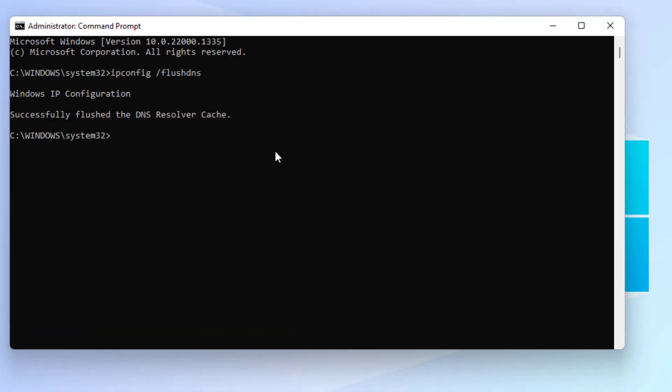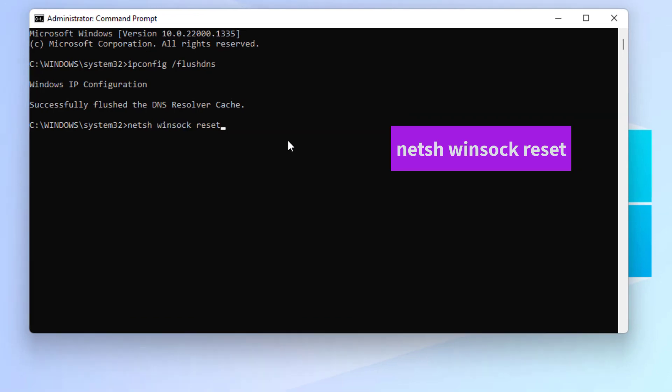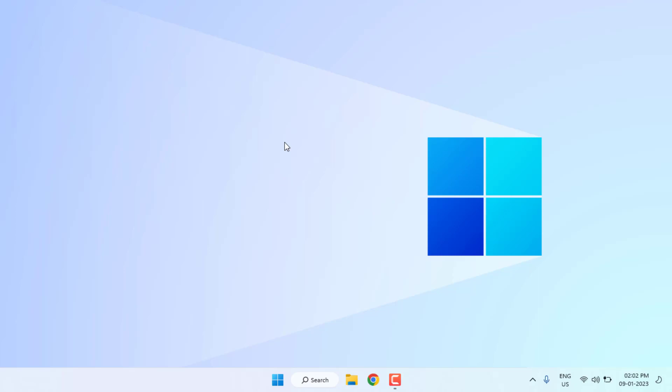Type another command like this and press enter, and close the command prompt. Method number two: Change DNS server.